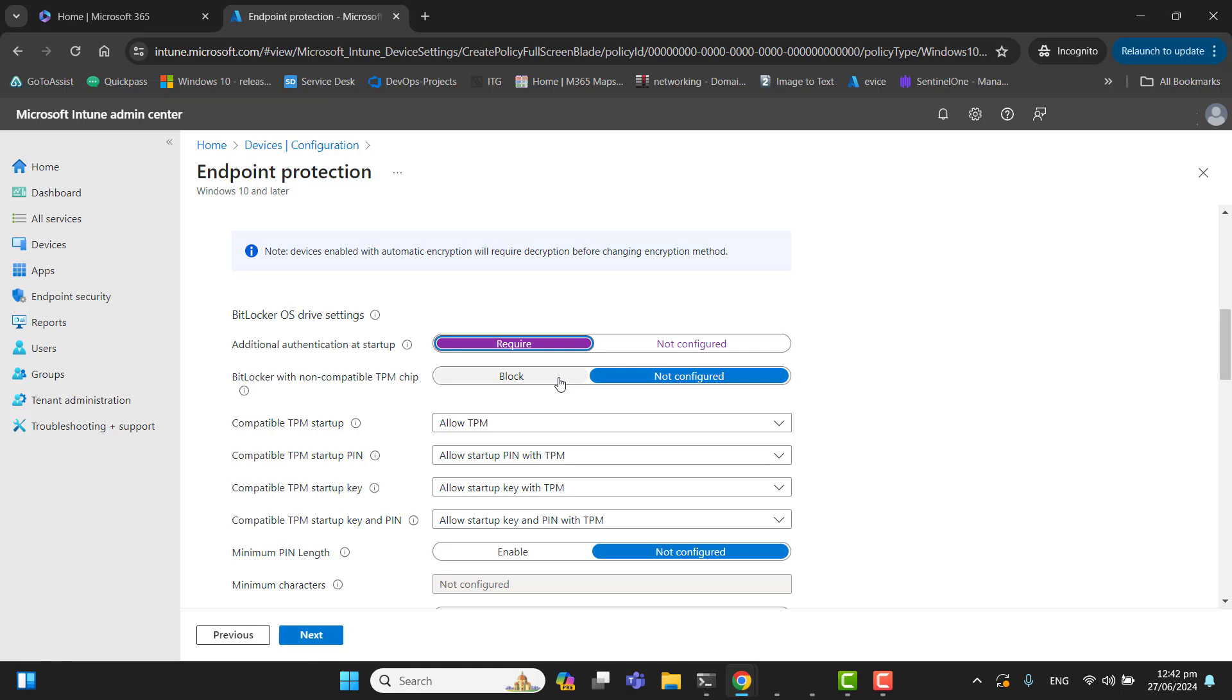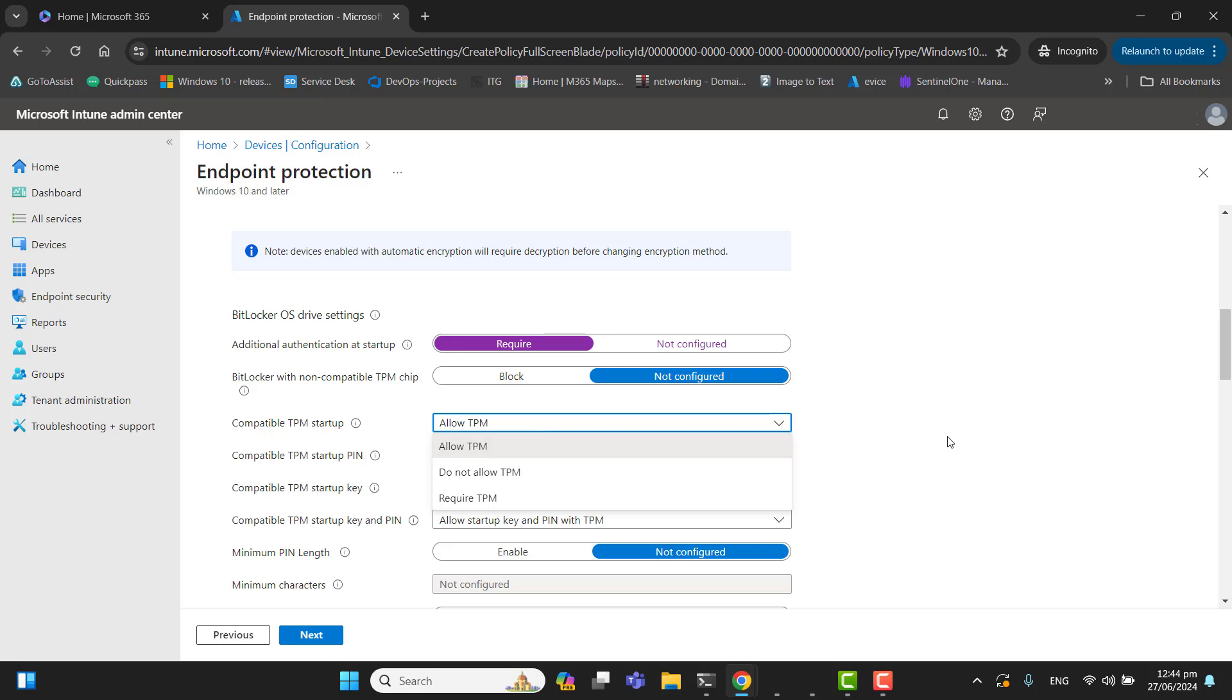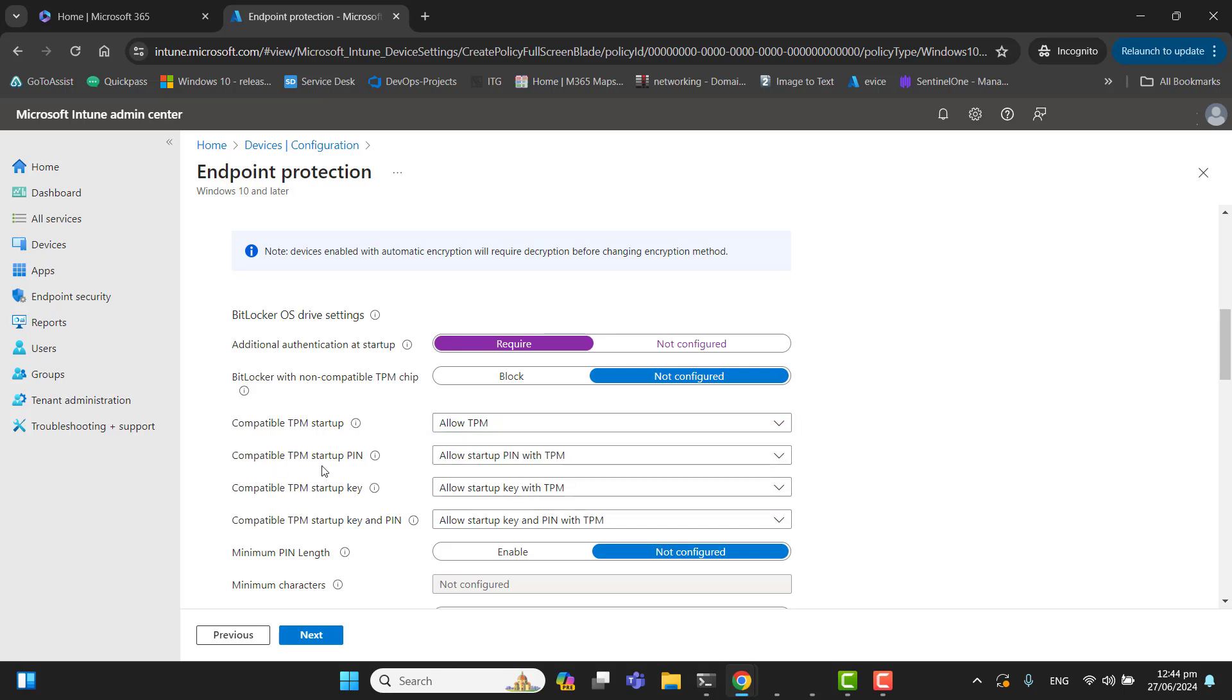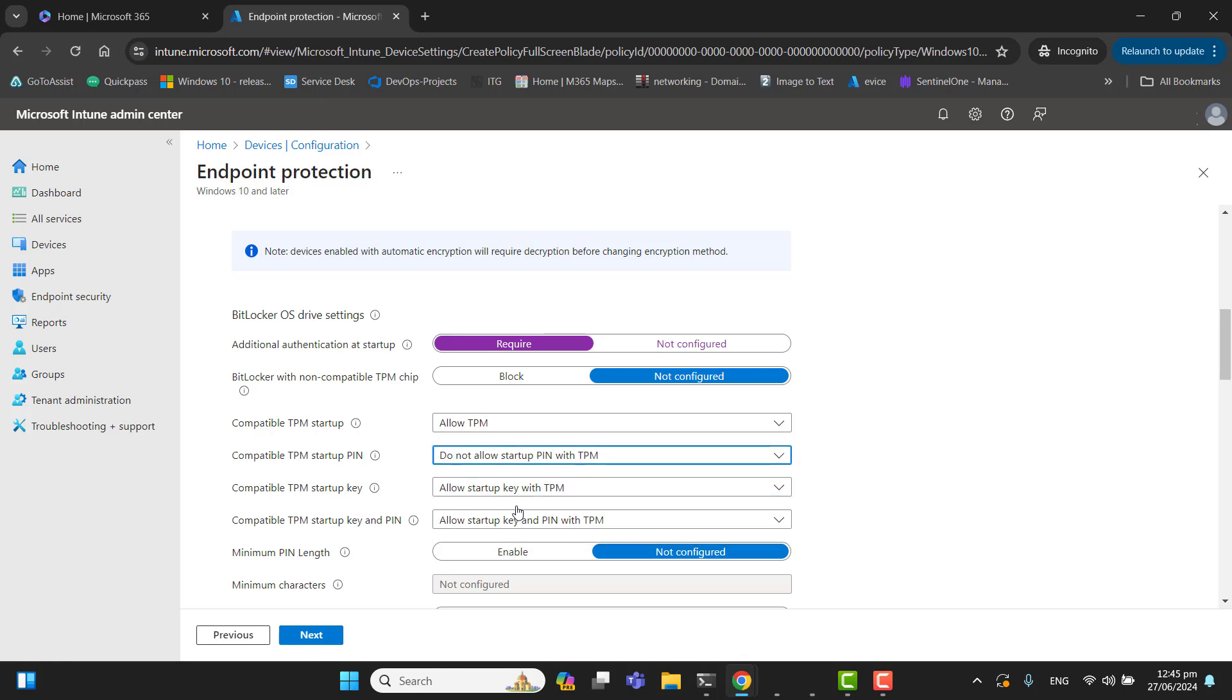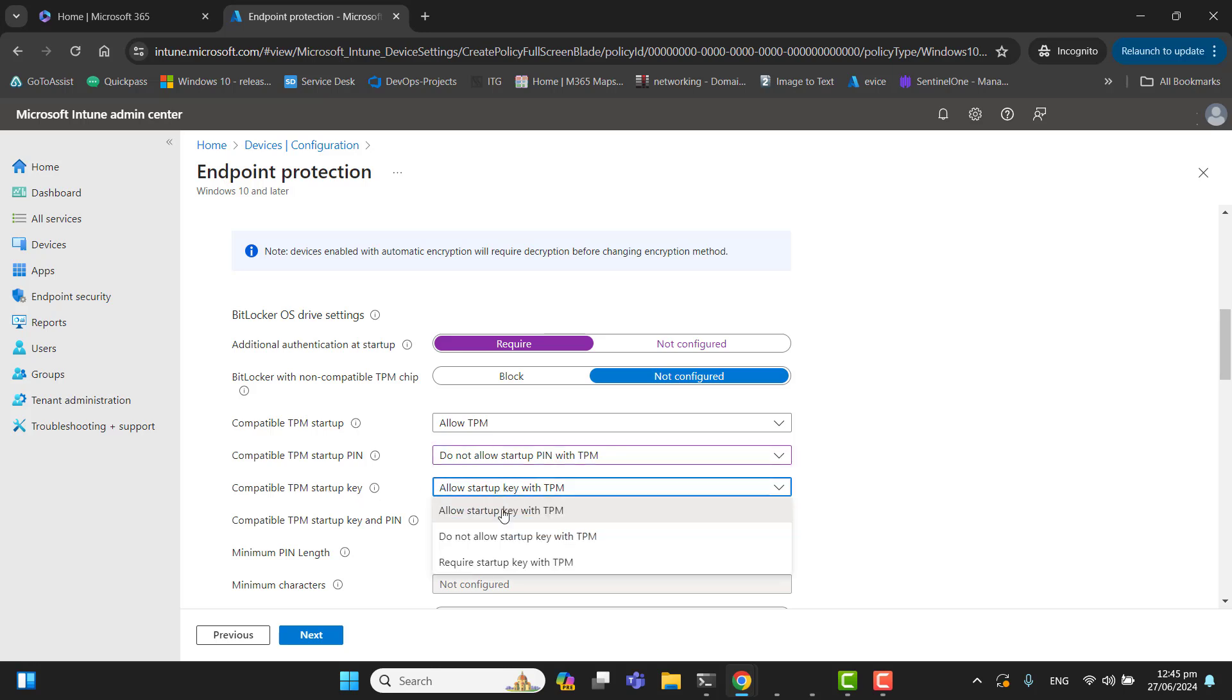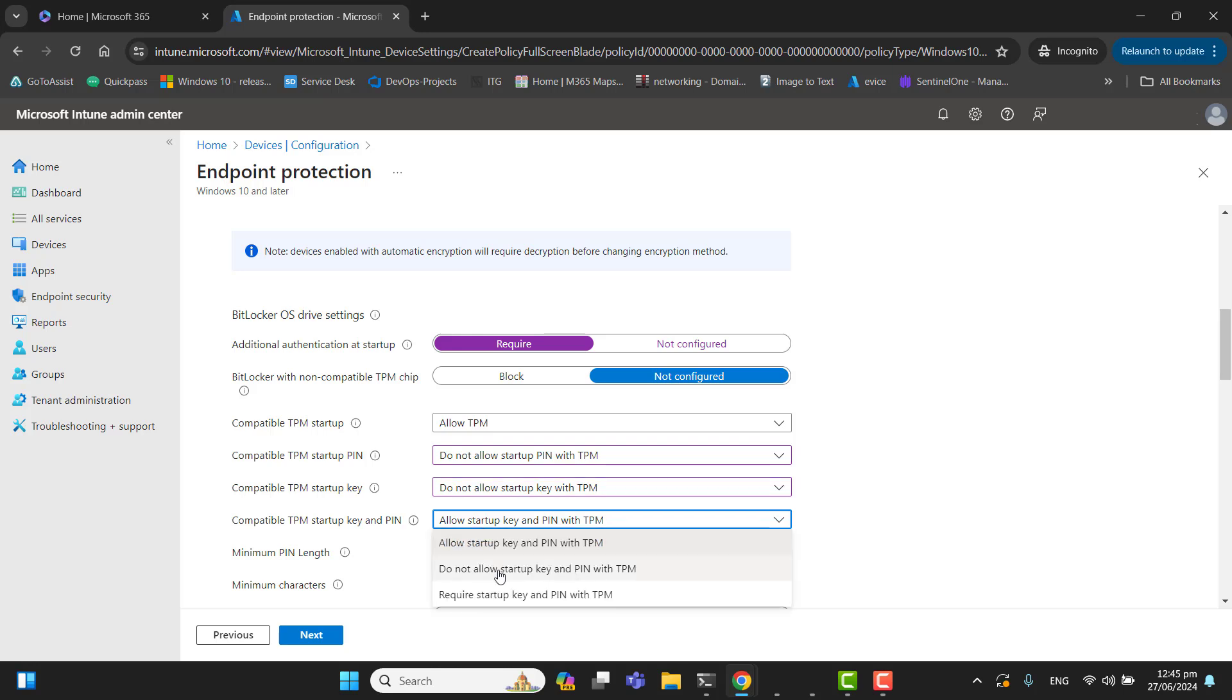It's according to your requirement what you want for this option. I will keep this option not configured, because if I set it to block and the TPM chip is non-compatible, this will completely block the setting and it will never be configured. Let's go to the next option. Compatible TPM startup—yes, I will set this to allow TPM. Compatible TPM startup PIN—I will select do not allow startup PIN with TPM. Compatible TPM startup key—I will select do not allow startup key with TPM. Compatible TPM startup key and PIN—let's select this option. Also do not allow startup key and PIN with TPM.